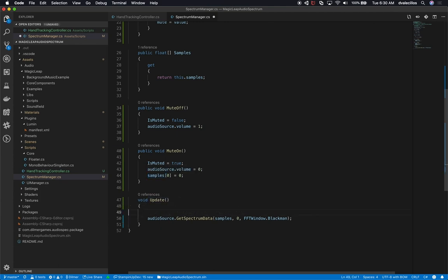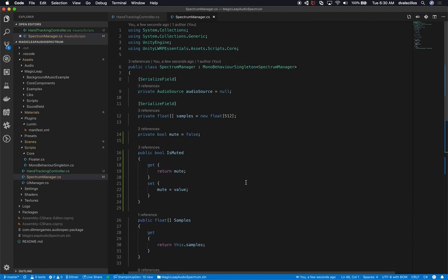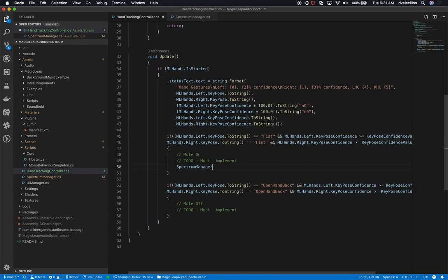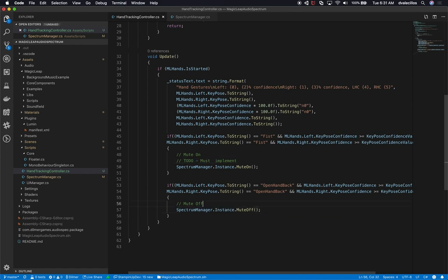In the update loop, we only get spectrum data if it's not muted — so we wrap the get spectrum data call in an if not muted check. If it is muted, samples stay at zero. Now from the hand tracking controller we can call spectrum manager instance dot mute on when doing a fist, and mute off when doing an open hand. This is using the singleton implementation so we can access the spectrum manager from anywhere. One thing we can improve is replacing the string comparisons with an extension method.